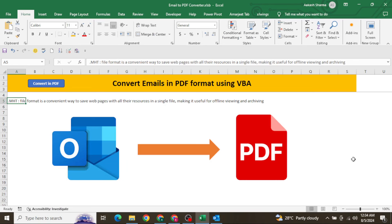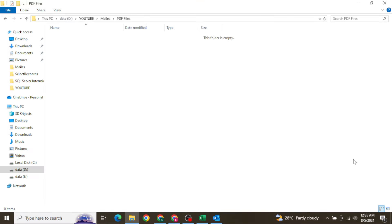Hello everyone, welcome to my YouTube channel Excel VBA Expert. In today's video we are going to cover a very important question: how we can convert Outlook emails into PDF format. I have already created a video showing how you can download emails and save them in a local folder. After saving your Outlook emails in your local folder, you can then convert those emails into PDF very easily.